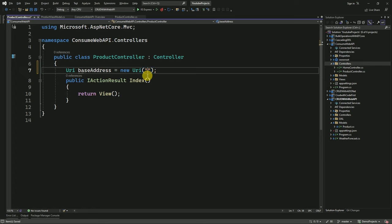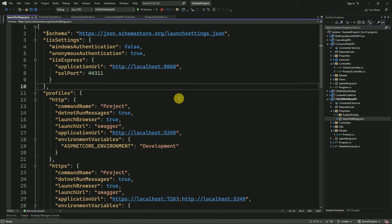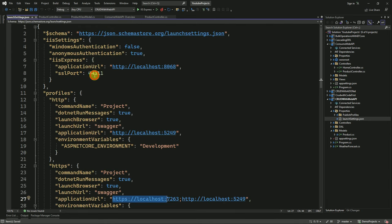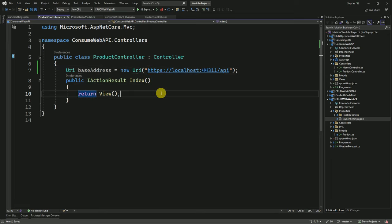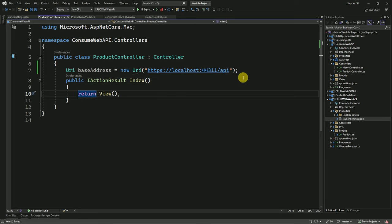Here we have to pass the API URL along with the port number. This URL we can get from our API project — go to Properties and expand launchSettings.json. Here we are going to use the HTTPS URL and copy it, along with the SSL port number. I will pass it here, then slash API — this is the base URL of our API application. If your API is hosted on a server, you have to pass that server API address. In our case we are running from our local solution, so I am passing localhost and the SSL port number.